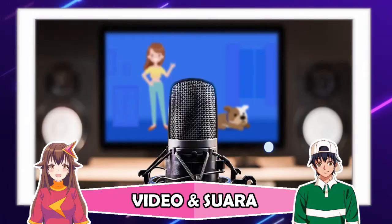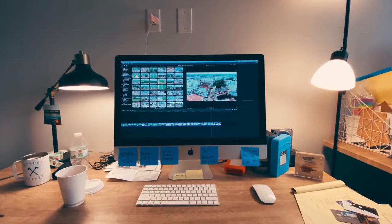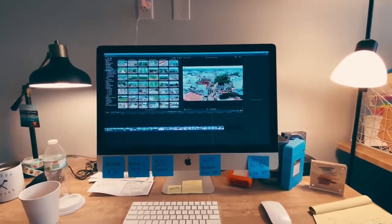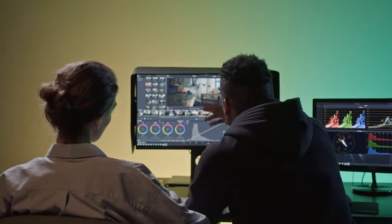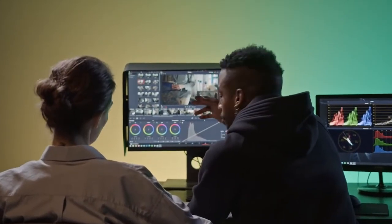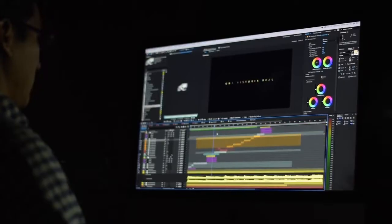Kedua, Pengeditan Video dan Suara. Setelah mendapatkan materi berupa video, kemudian waktunya mengedit video tersebut. Gabungkan video mulai dari intro, isi, hingga outro, sebagus mungkin.